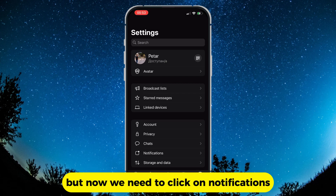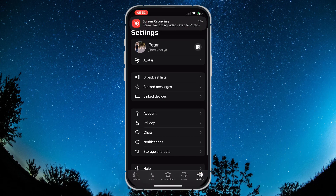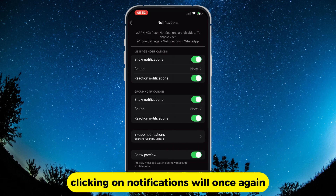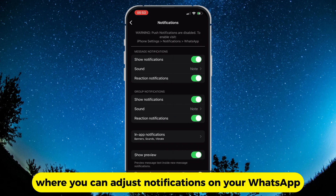Now we need to click on notifications. Clicking on notifications will once again lead you to a new menu, where you can adjust notifications on your WhatsApp.